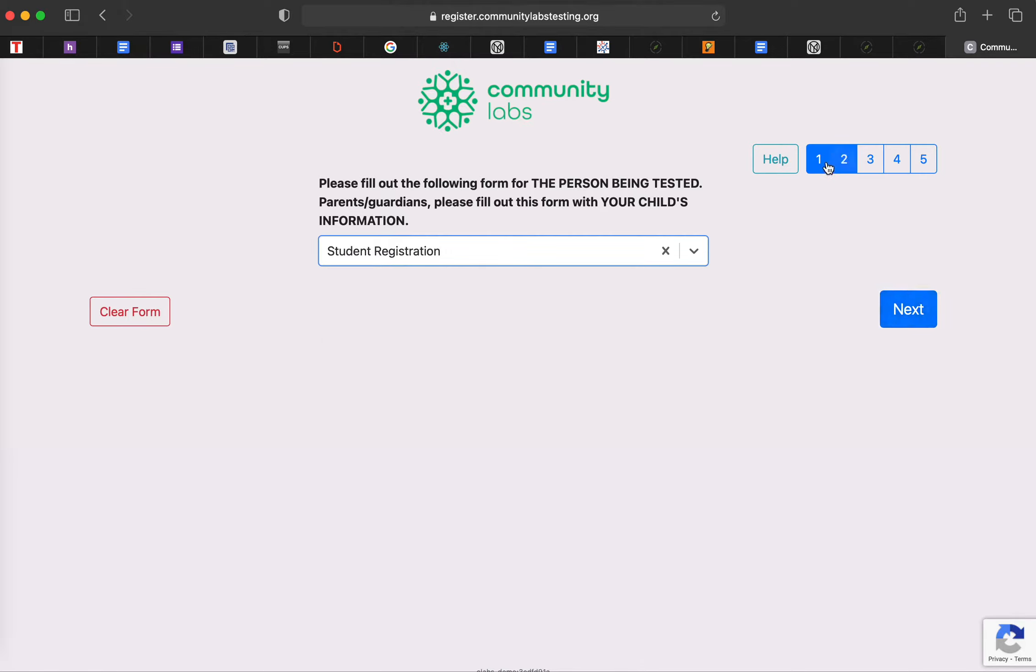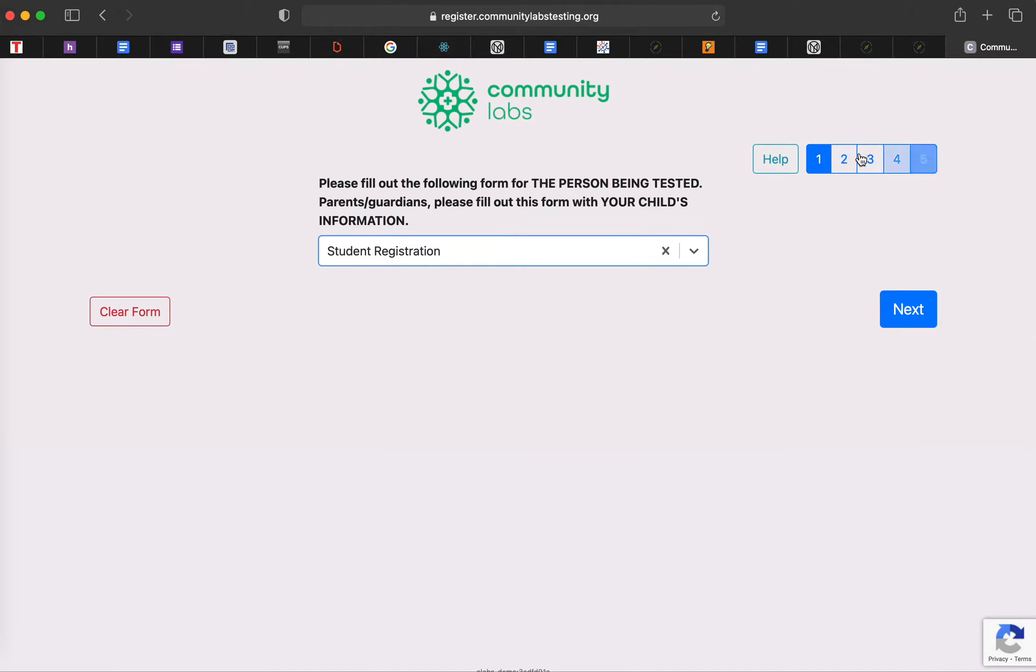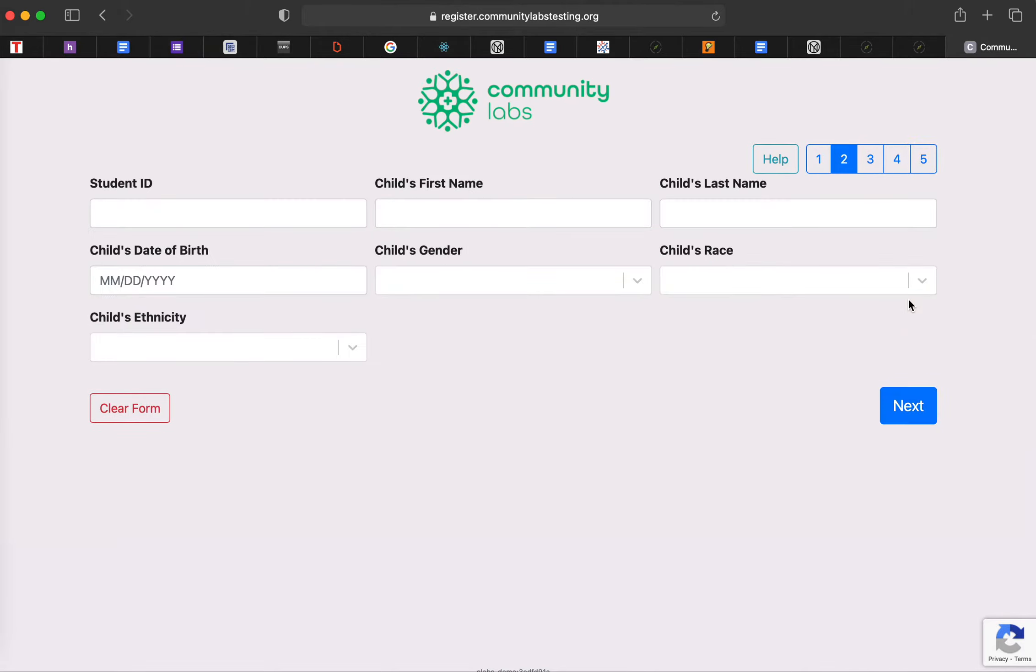Before I hit next, there's five pieces to registration. This is really important. During these five pieces, it'll actually just ask you quick questions. So we're going to go ahead and go to the next section.